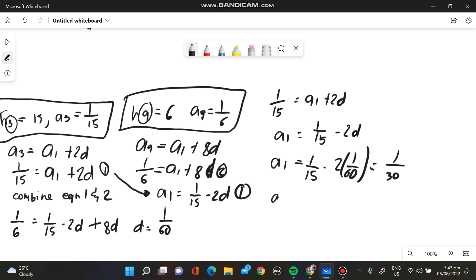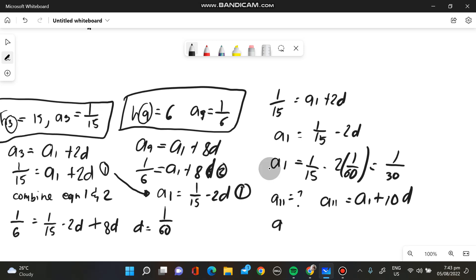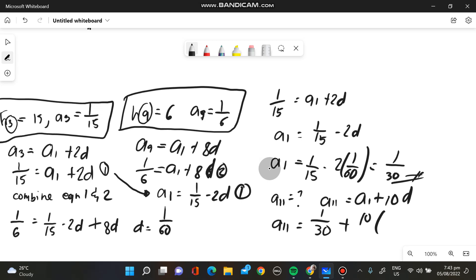Since we now have A sub 1, we need to find A sub 11. The formula is A sub 11 equals A sub 1 plus 10d. So A sub 11 equals 1 over 30 plus 10 times 1 over 60. Therefore, A sub 11 is equivalent to 1 over 5.